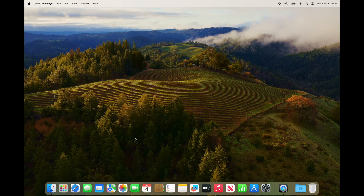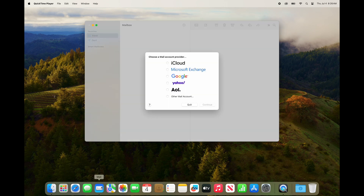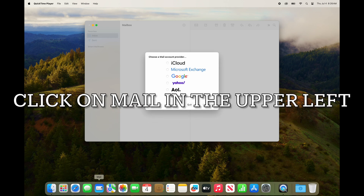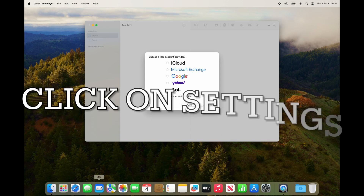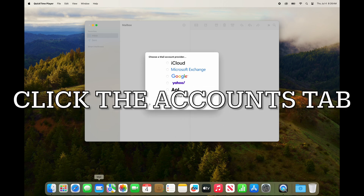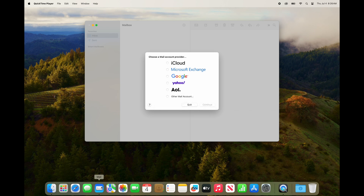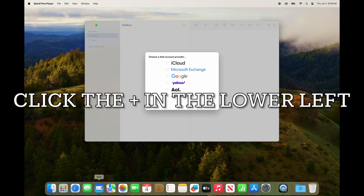Now open the Mail app. I'm showing you on a new computer that has never had an account before — most likely you already have an account. To add this new account, click on Mail in the upper left, click on Settings, then click the Accounts tab at the top. Delete your current Cox account by selecting it and clicking the minus symbol, then click the plus symbol in the lower left corner.